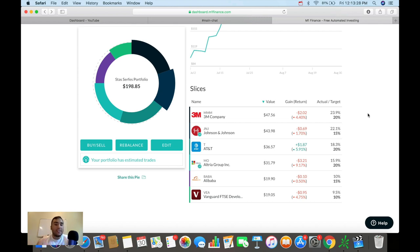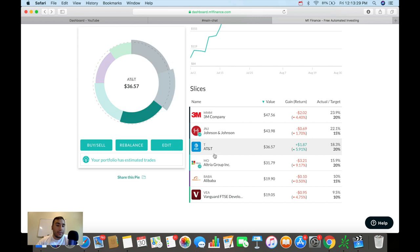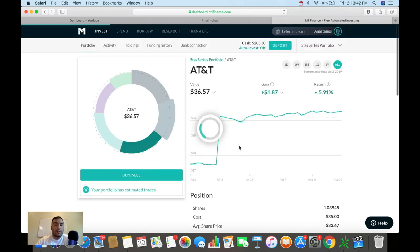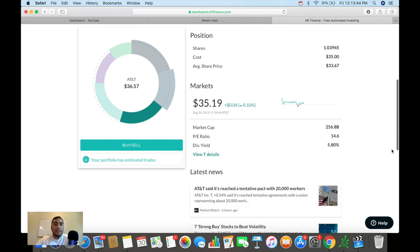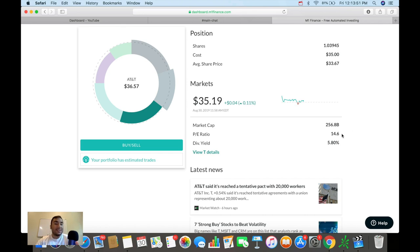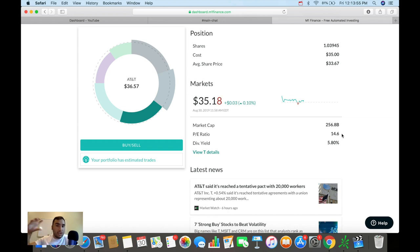So the next stock you're seeing here is AT&T, and this is actually the only green one that I'm up right now, the only green stock in my portfolio. I'm up about $1.87, about 6% on this position. It's about 18% of the portfolio. And AT&T right now, market cap $256 billion, PE $14.6. Their dividend is why I'm investing in them right now in the future of 5G. I'm really liking the future of 5G for this company.